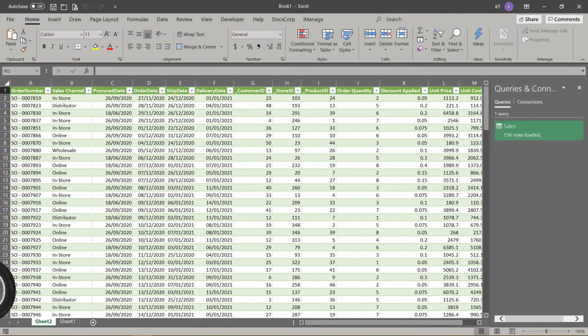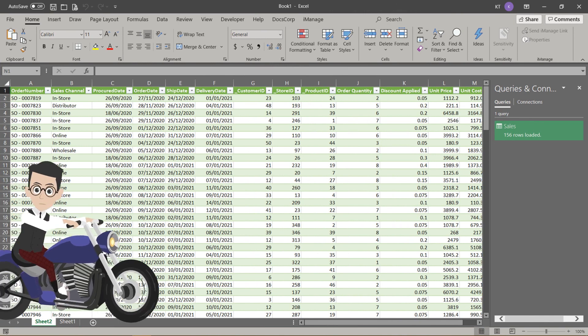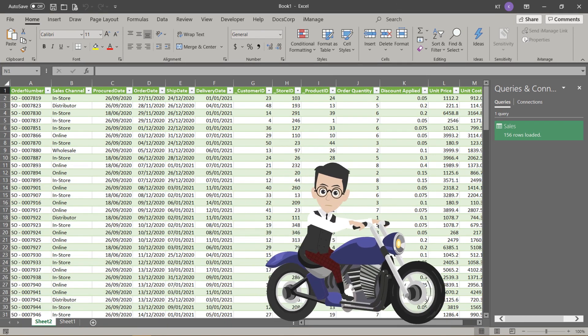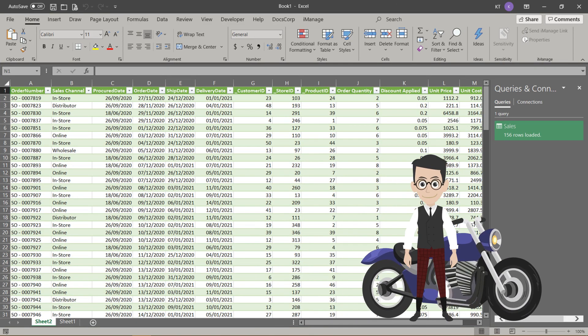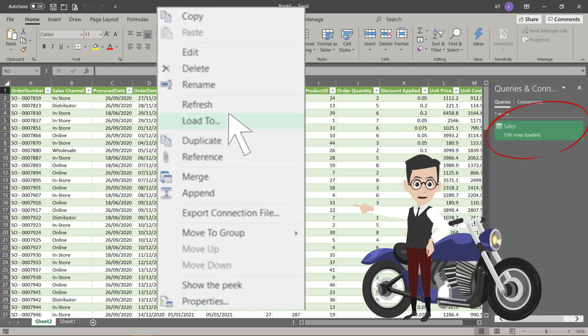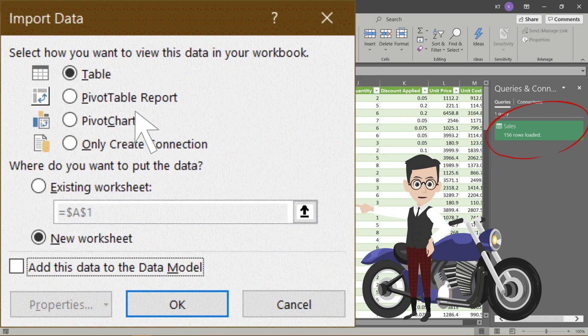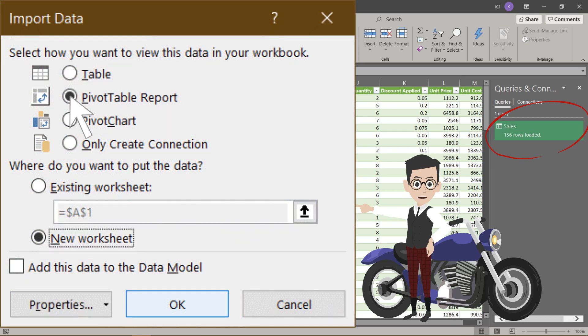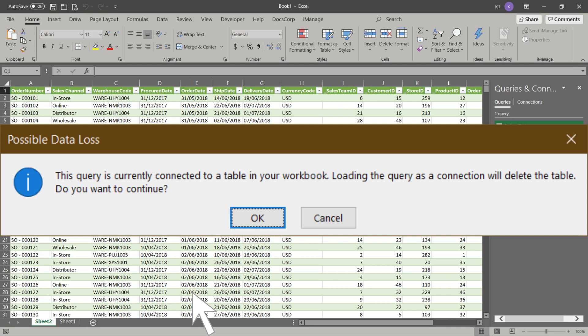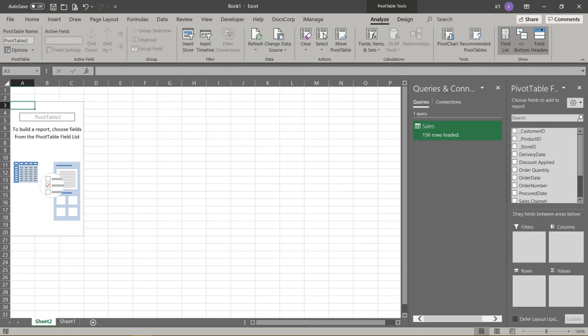We were talking about a few load options. Now we loaded it as a table. What if we need to change? To change the load option, then select Load To. And now change it to the right option. To load it, you need to click OK. Because you load it as a table before, a change of option will delete an existing table. Click OK to continue to load it. Now it is loaded as a pivot table report option. If you need to change the load option, this is how you do it.